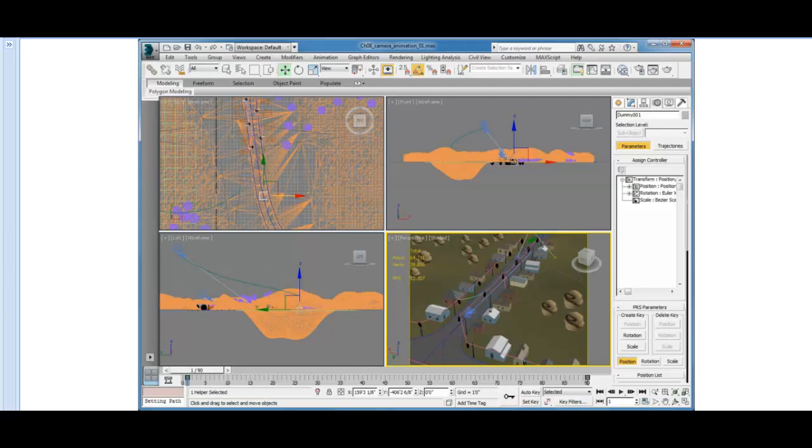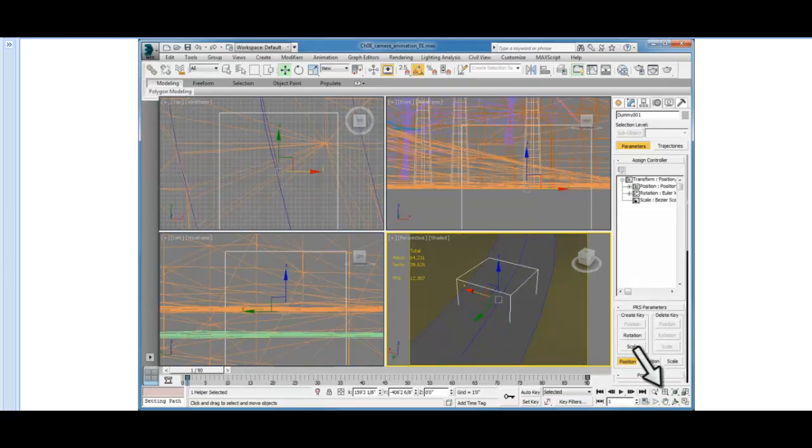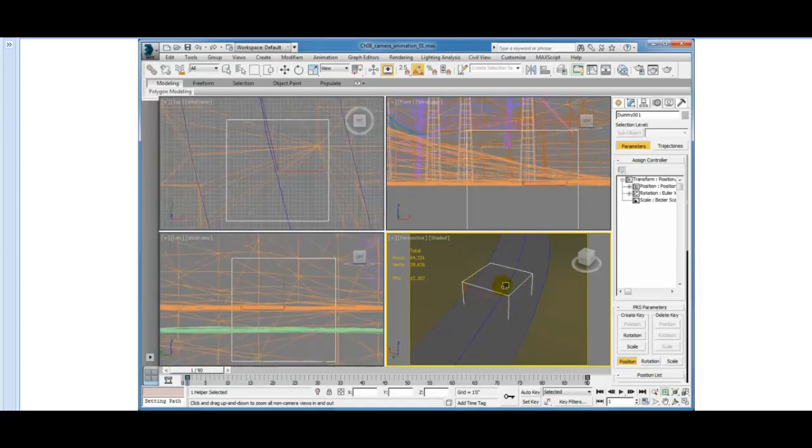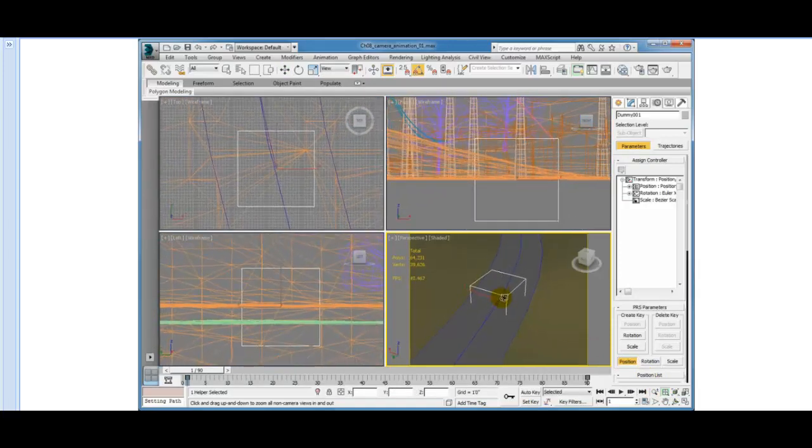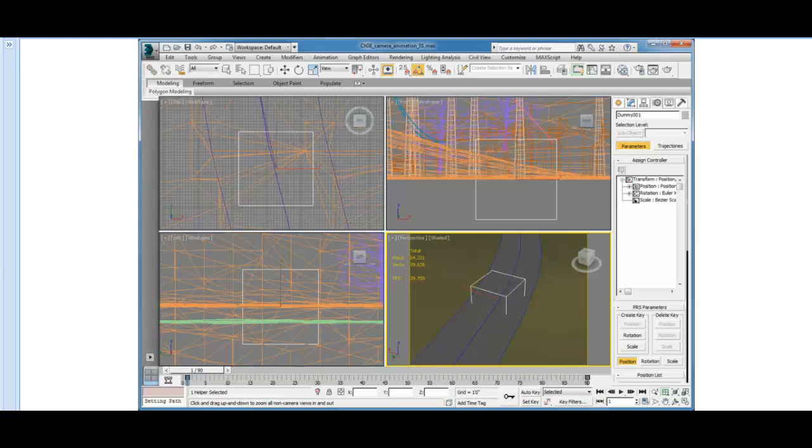In the Navigation tools, click Zoom Extents All Selected. This will zoom all the viewports into our dummy object. Then click Zoom All to activate it. And in the Perspective viewport, click and drag down a little bit to zoom all the viewports out, just so we can see what's going on around the dummy object.